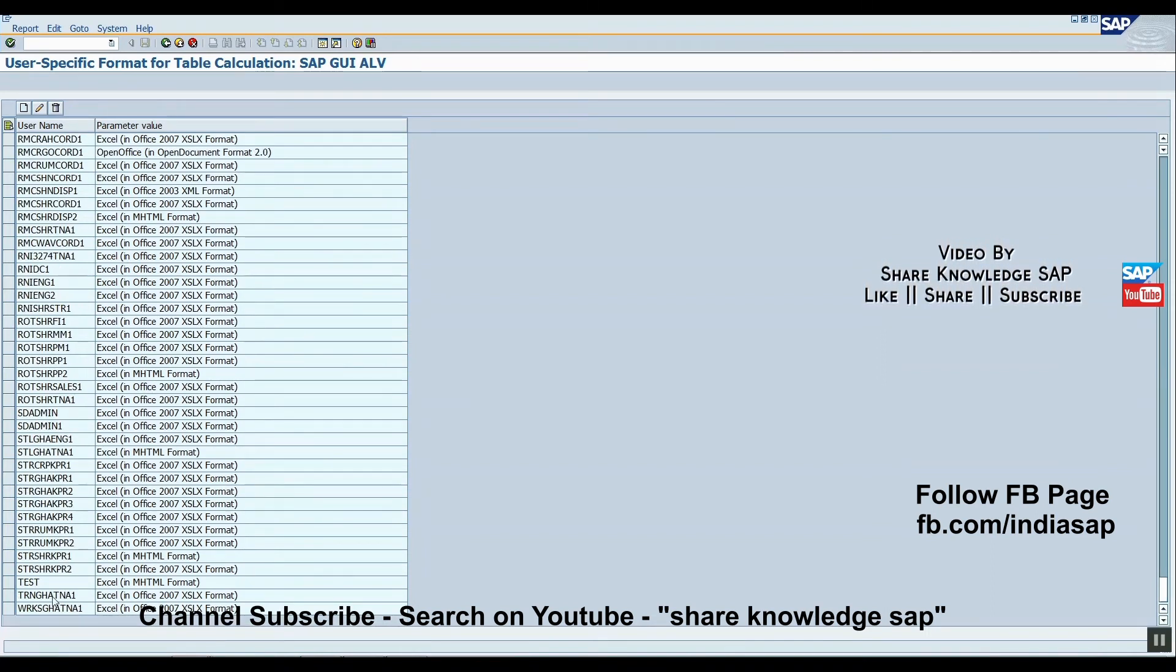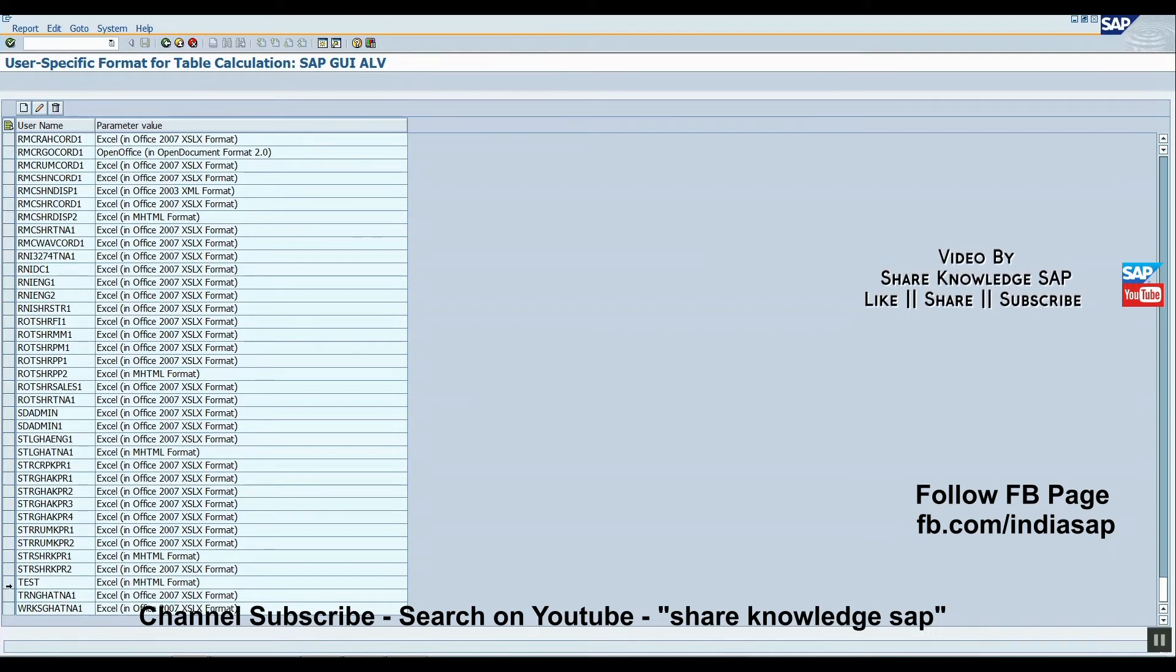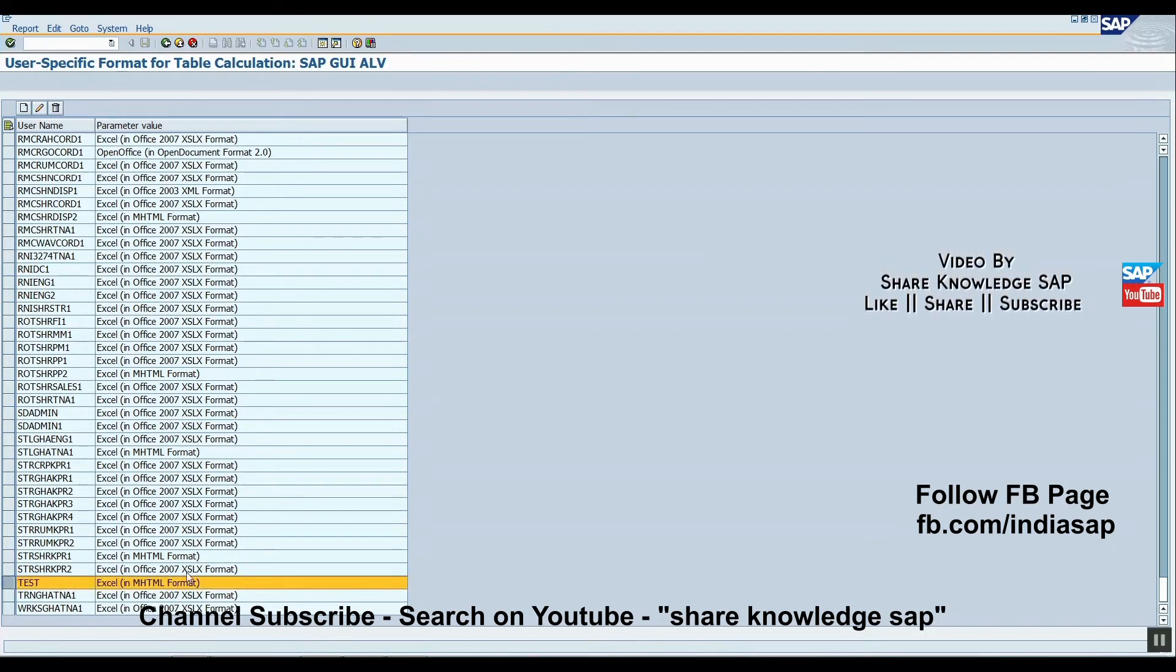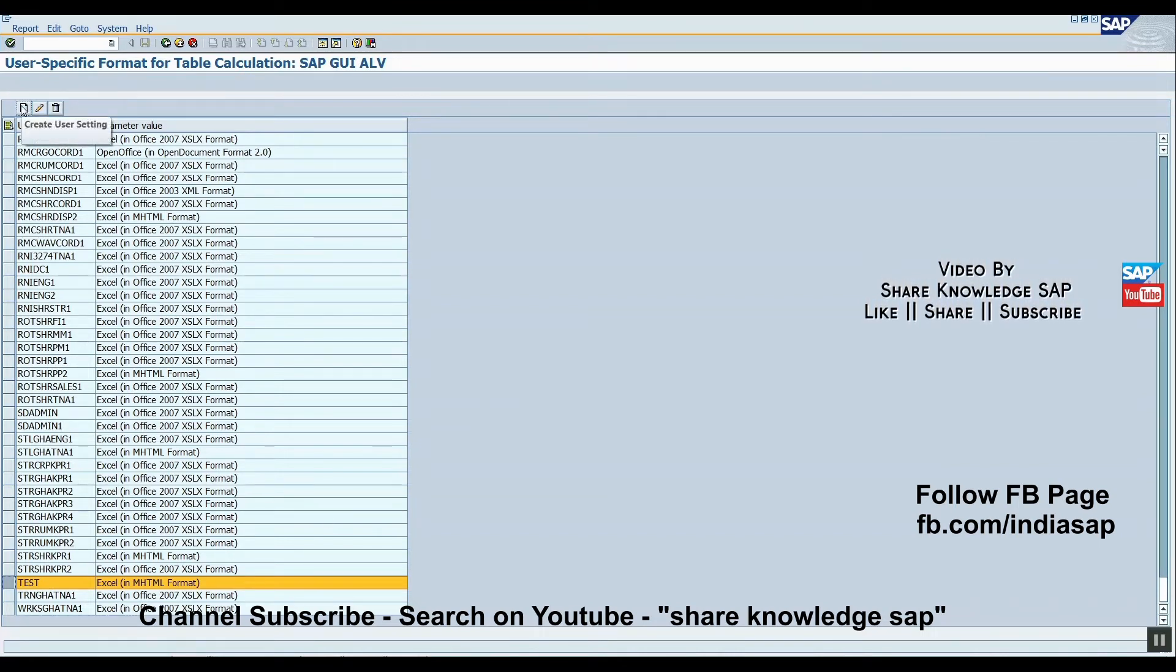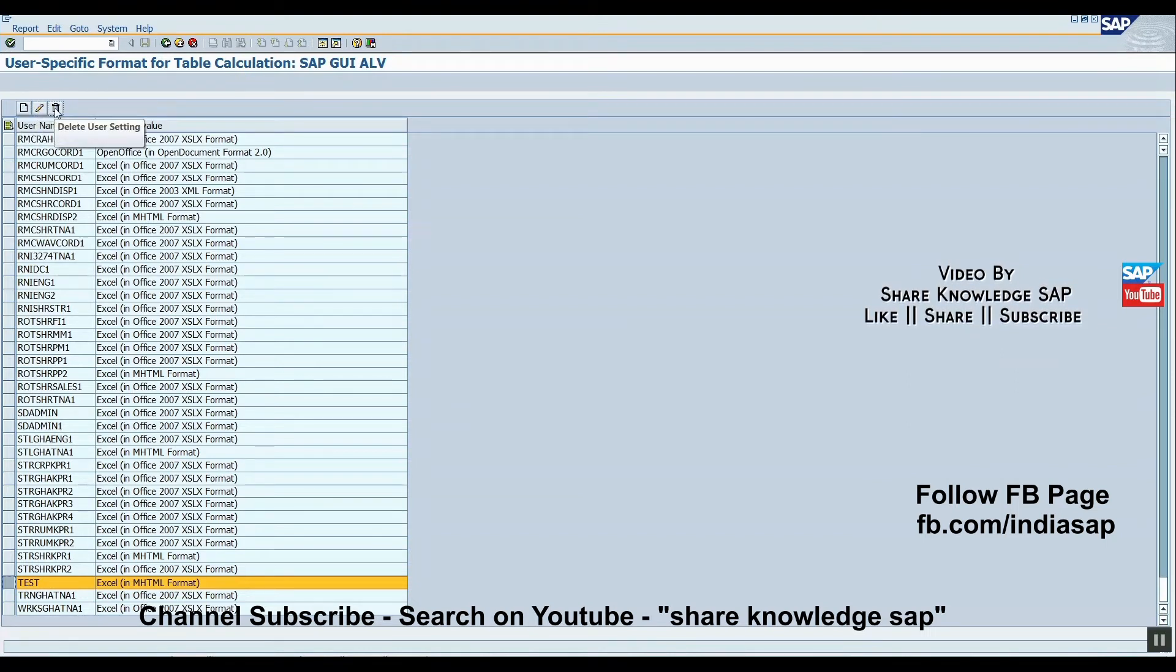We can find three options: first, create user setting; second, edit; and third, delete. If we click on create, just enter a user name and predefined format, and it automatically saves. Second, you can edit from any option.